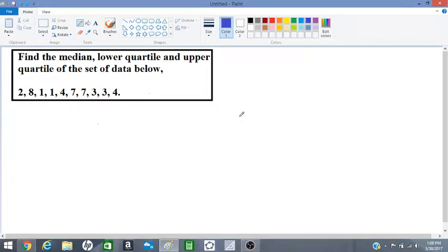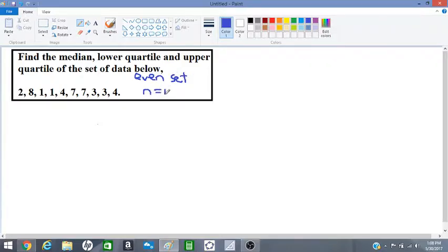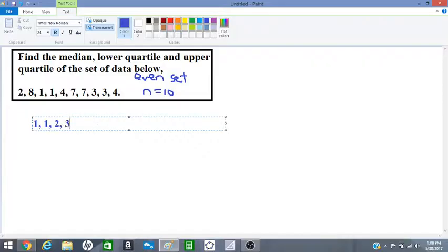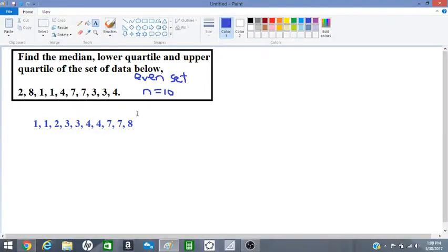Let's find the median, lower quartile, and upper quartile of this set of data. We have 10 items, so this is an even set of data where the number of items n is equal to 10. First, we write the numbers in ascending order: 1, 1, 2, 3, 3, 4, 4, 7, 7, 8. Yes, we have 10 numbers in ascending order.